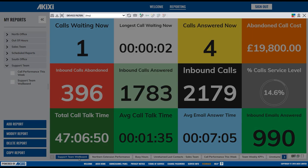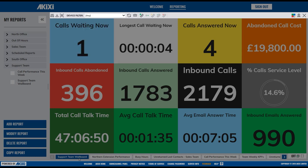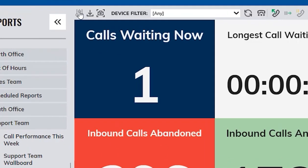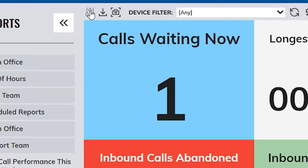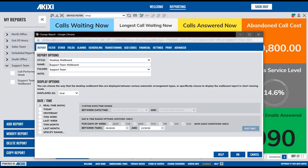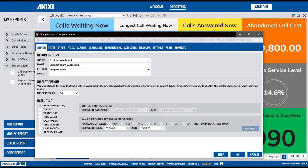Now let's take a look at the report toolbar, where you'll find a number of different report and call control options. By clicking on the Modify Report button, this will bring up the settings window for the report you are currently looking at.